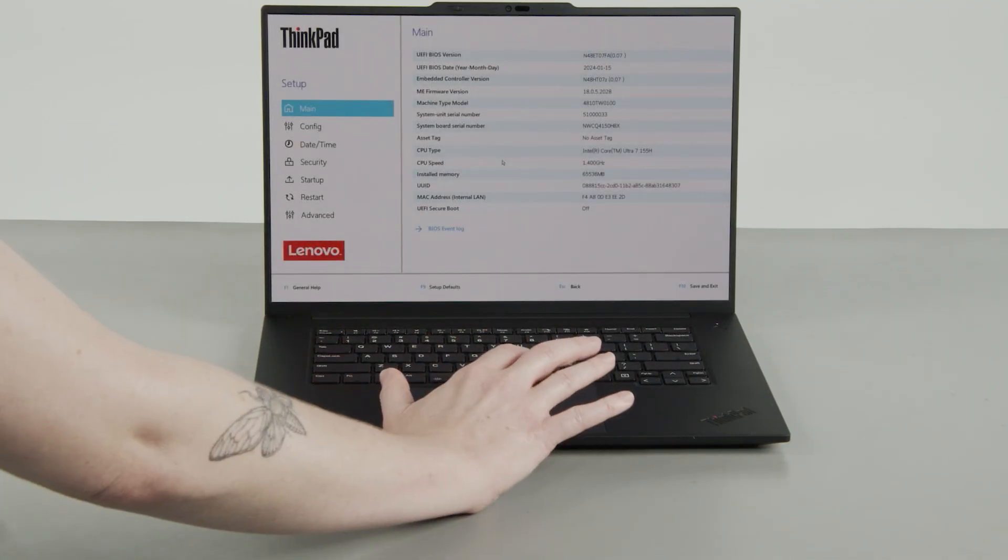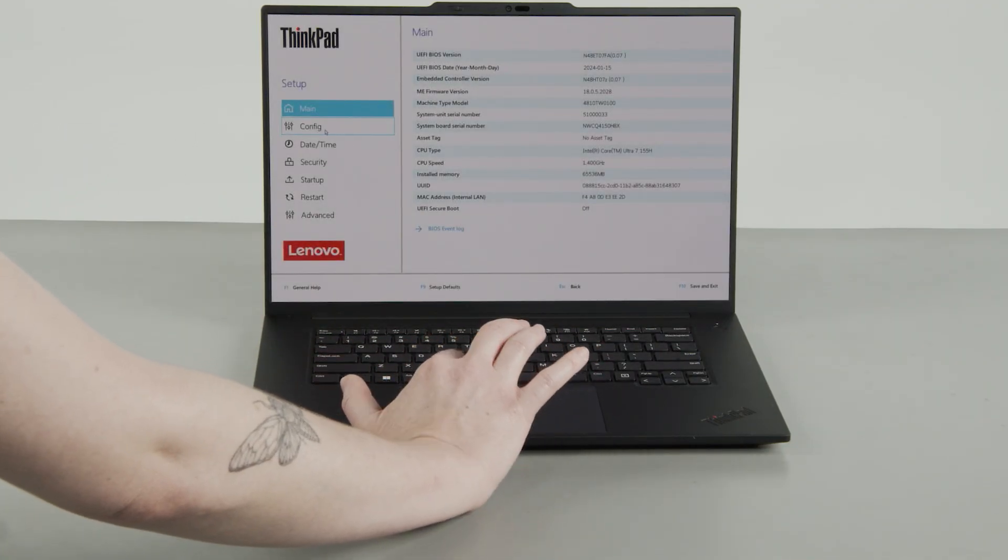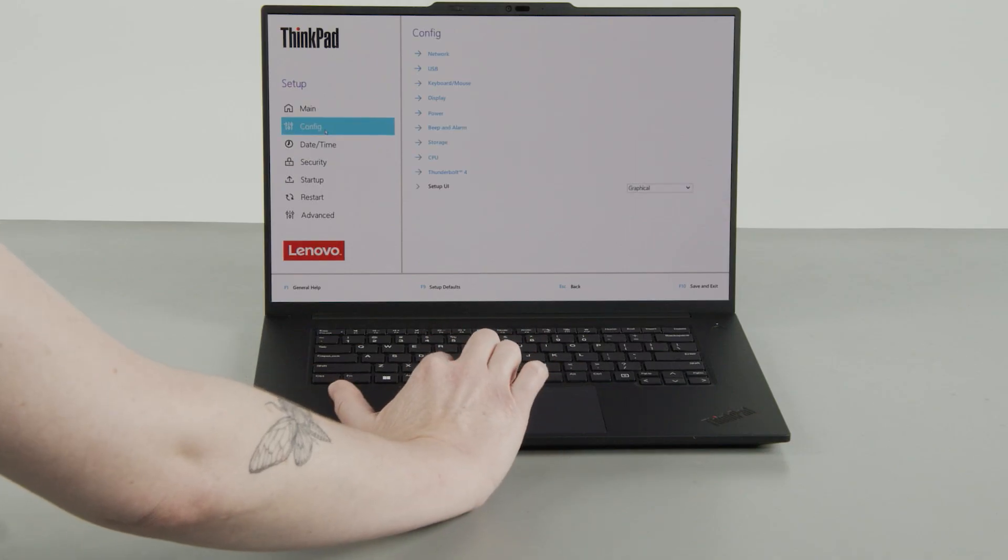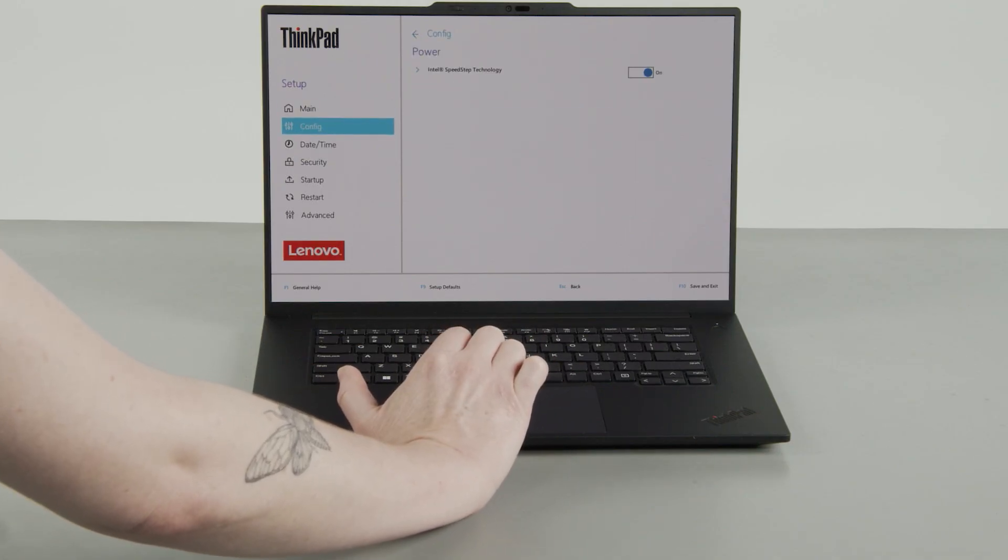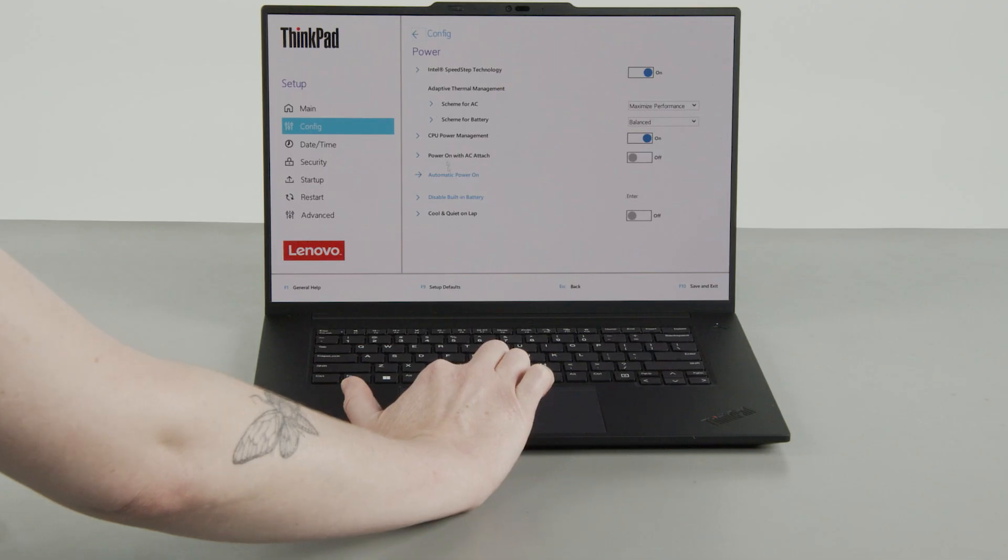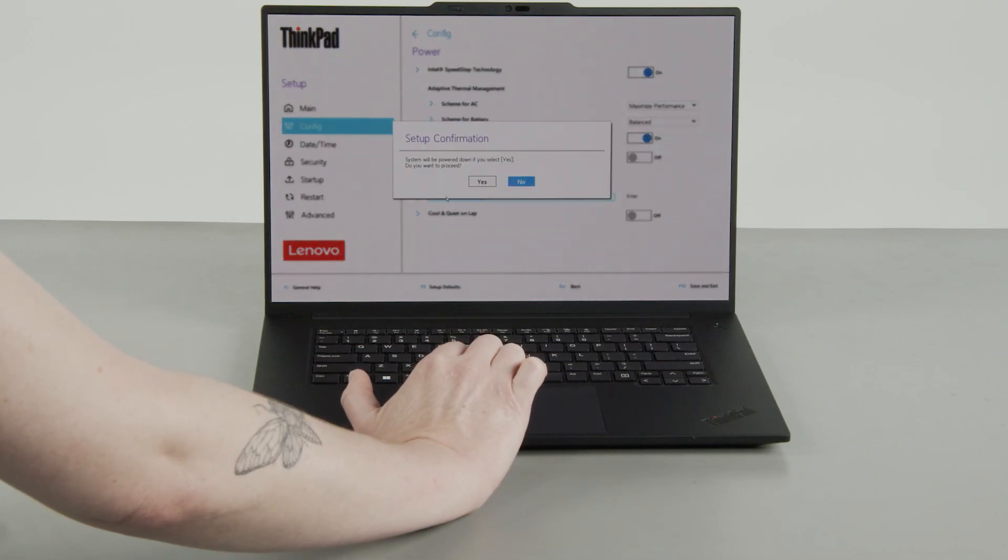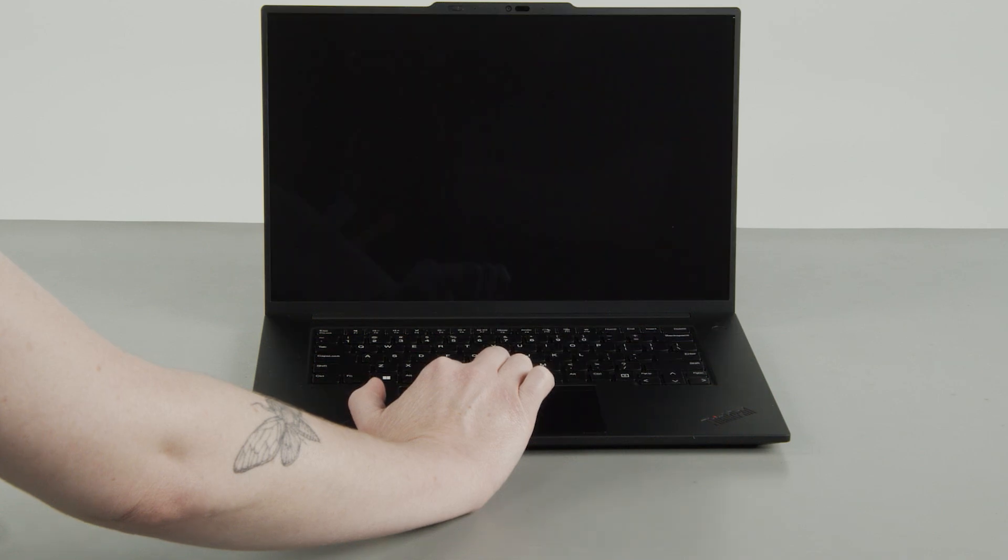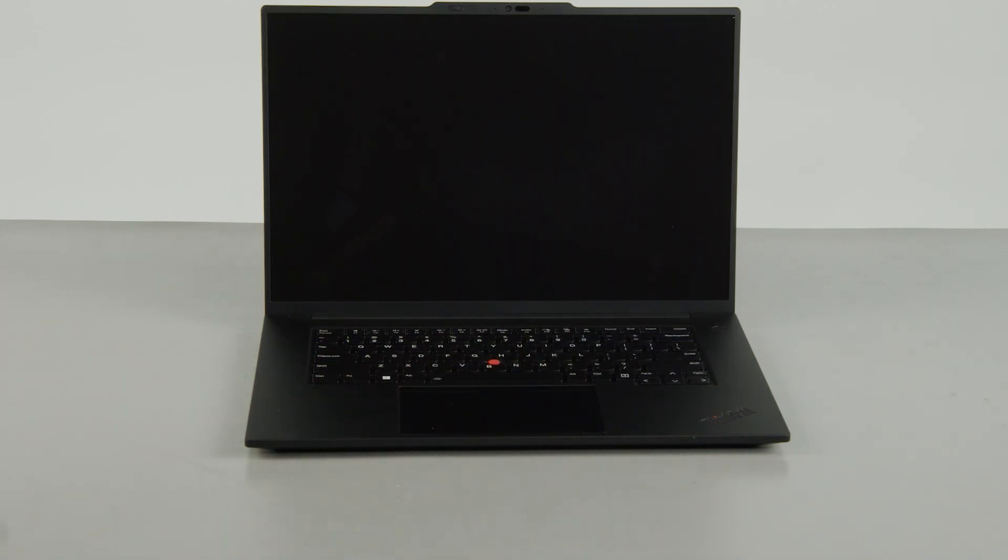Select the Config menu, then the Power menu option, then the Disable Built-in Battery option. Select Yes in the confirmation box. The system will shut down and the battery is disabled.